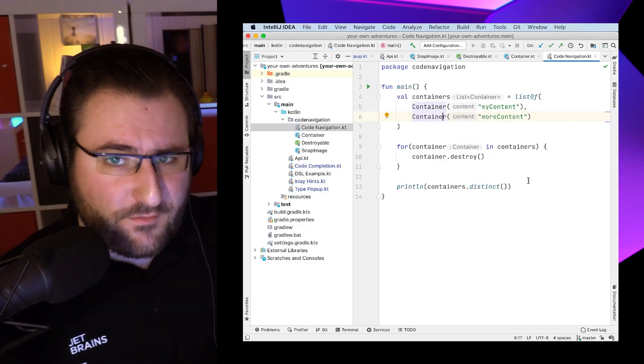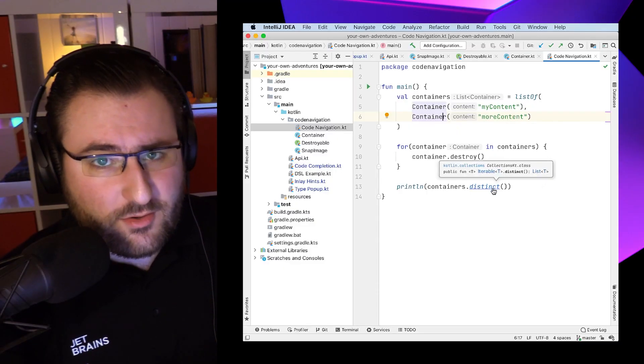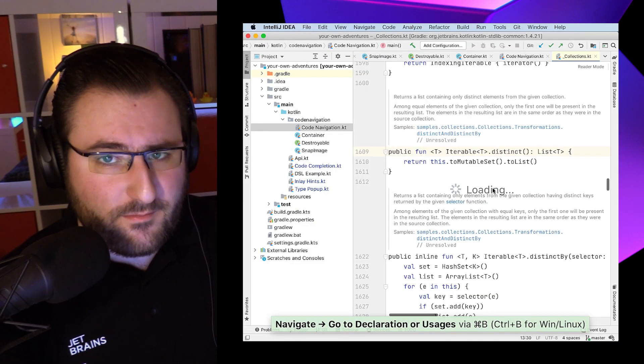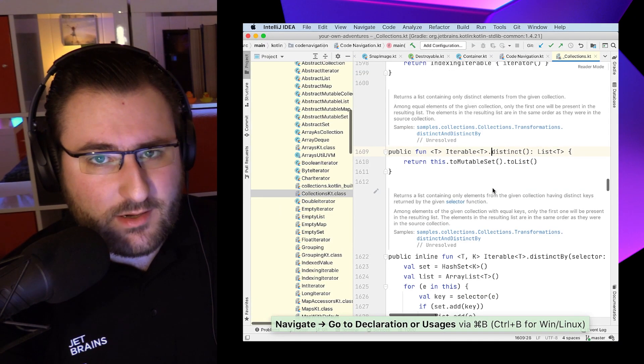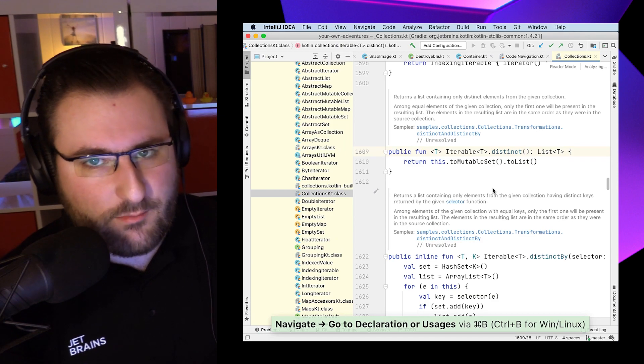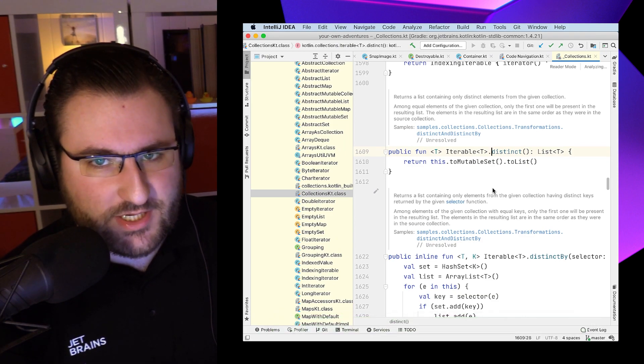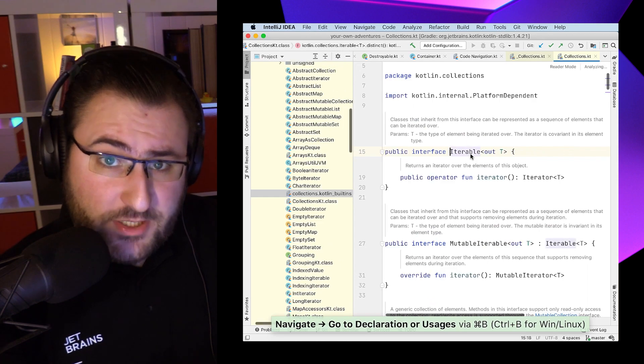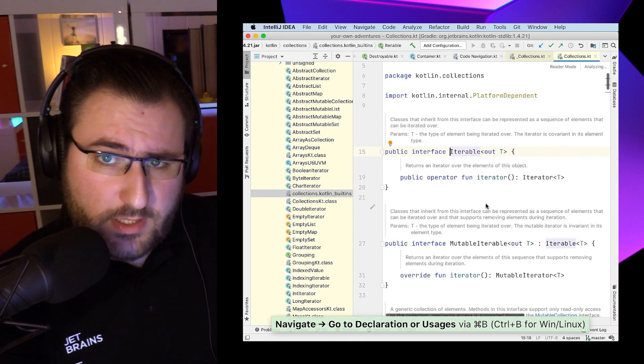For symbols that we define ourselves, like variables, this is just a really neat way to navigate our own code base. But of course, we can also click into library functions, both from the standard library or from any third-party library that we have added to our project. I find stepping into a library useful for a bunch of reasons.